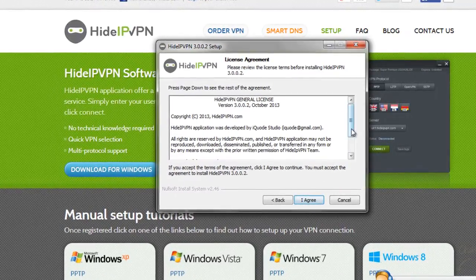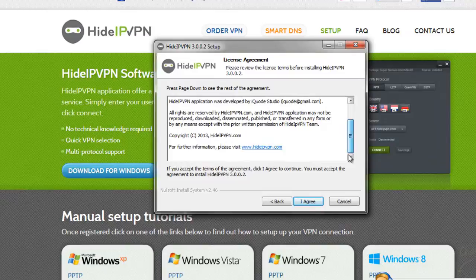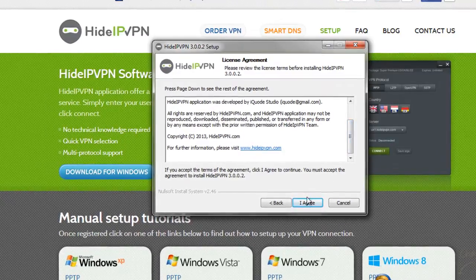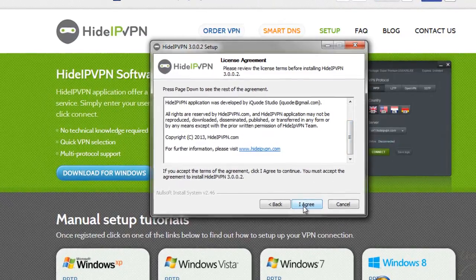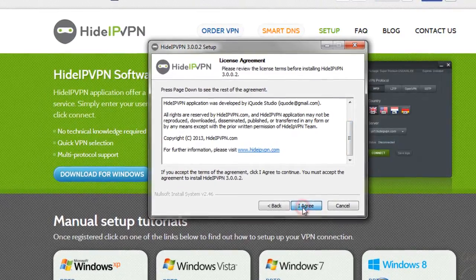In order to go further, you need to accept the terms of agreement. Click on I agree.